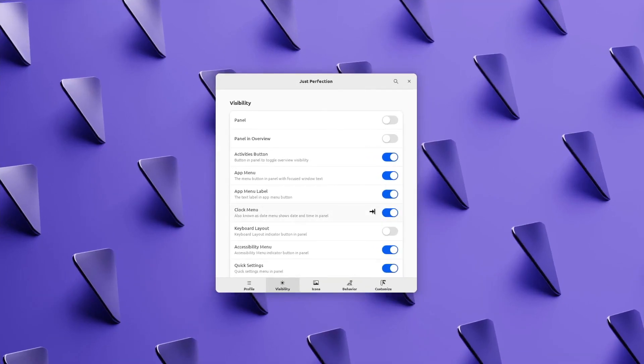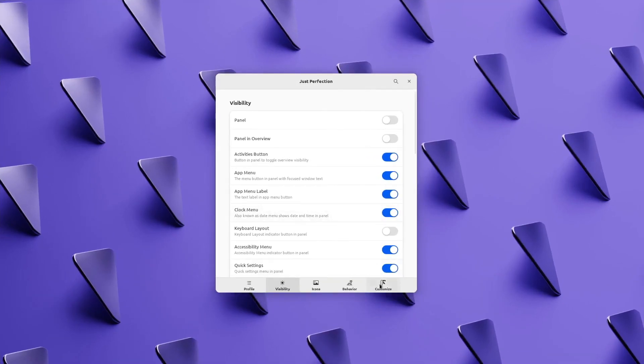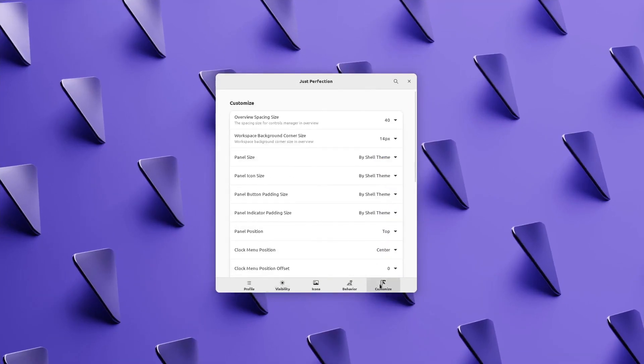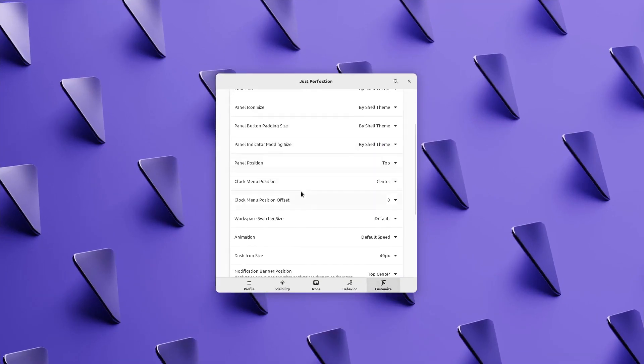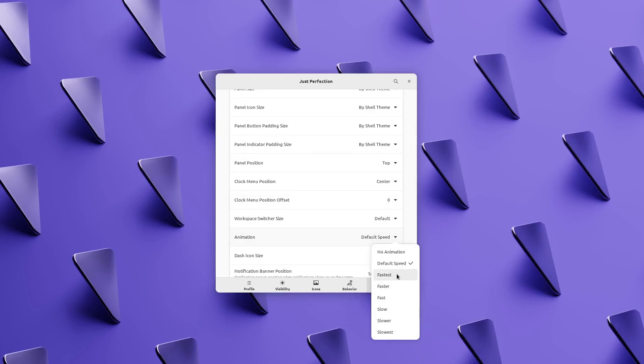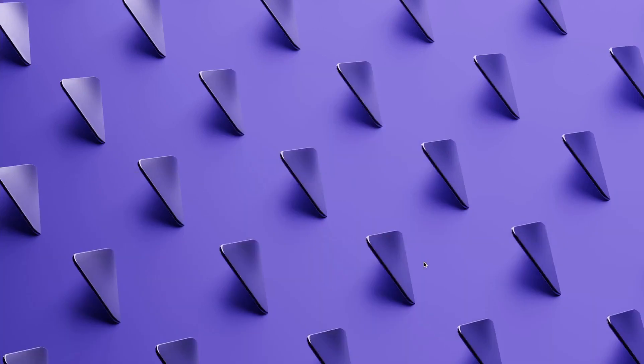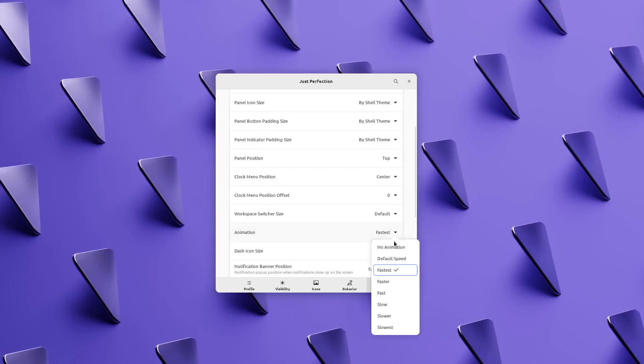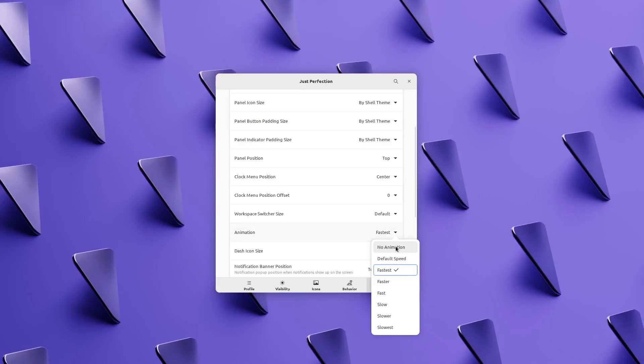A while ago I was browsing the web and saw someone mentioning about the fastest animation speed in this extension is not that fast, so I made it faster. If we go faster than this we may experience laggy animation.